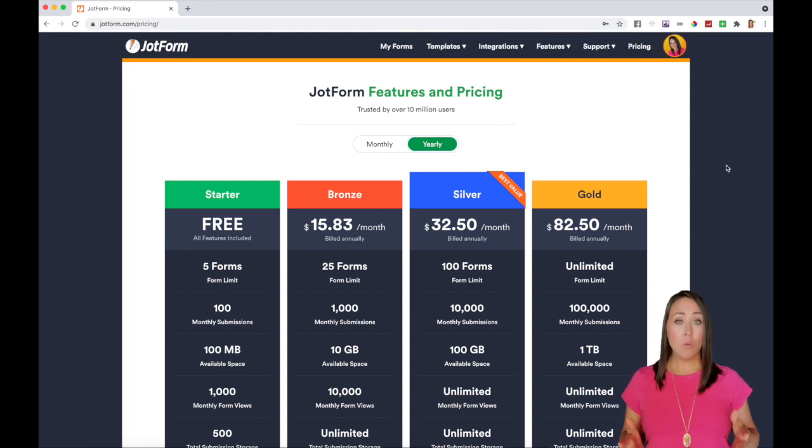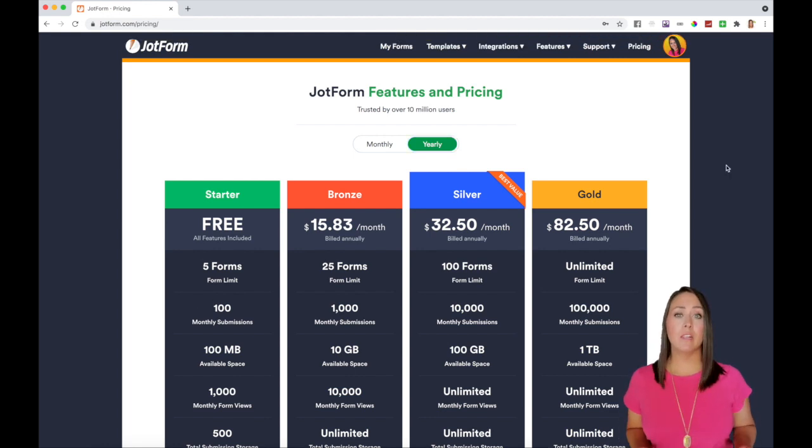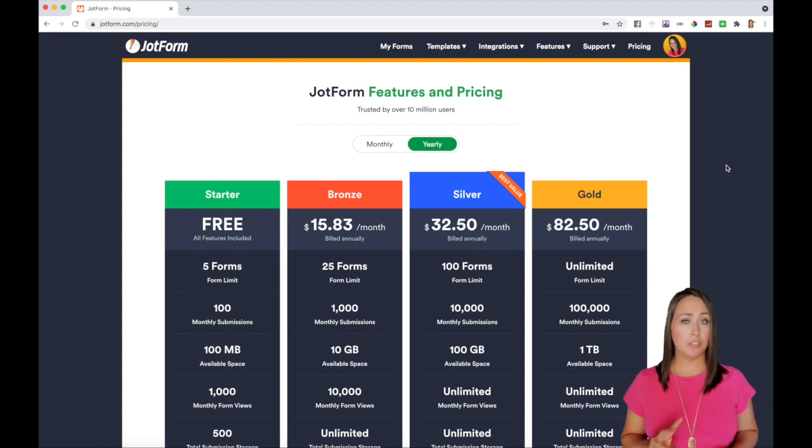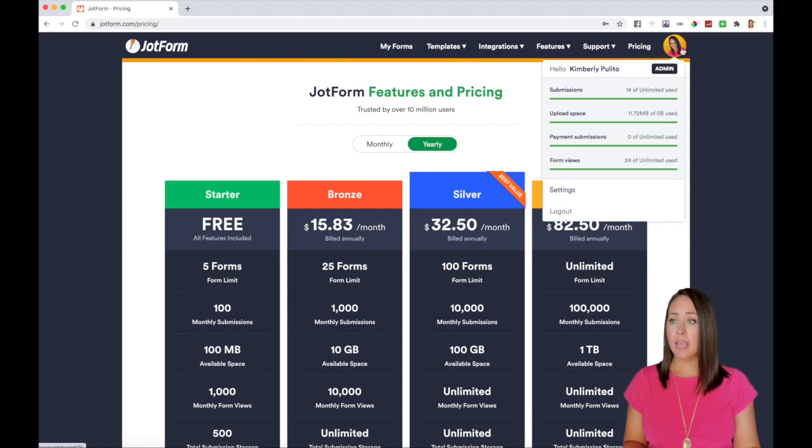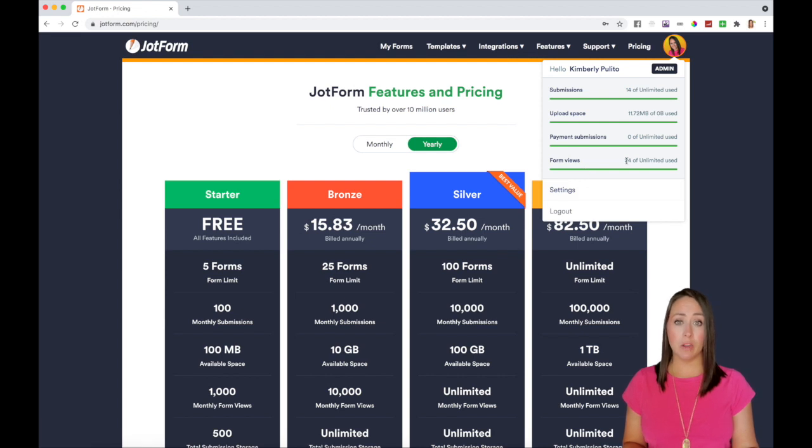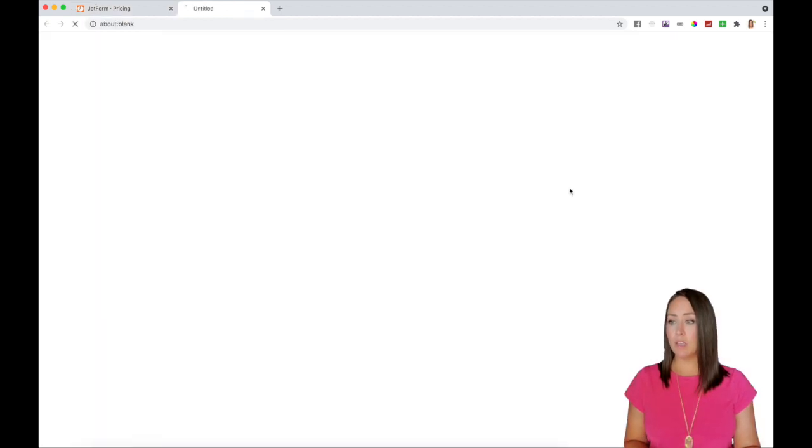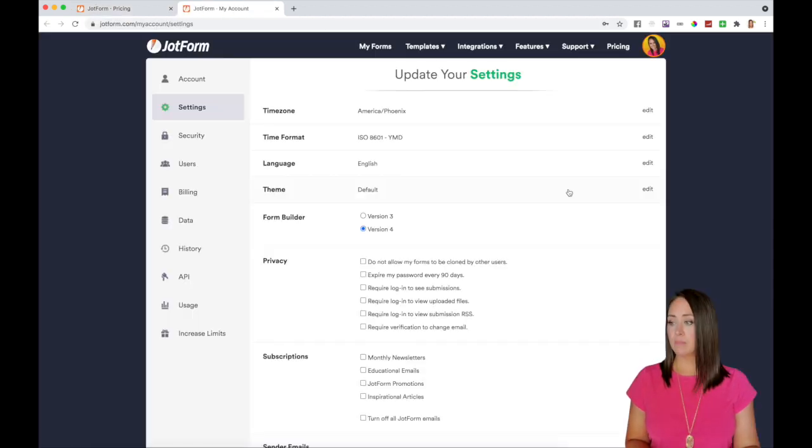So how will I know if I'm getting close to my form views? Let me show. There's two different ways. The first way is you can hover over your avatar and you'll be able to see your form views here. Or you can take it one step further and you can click on settings.